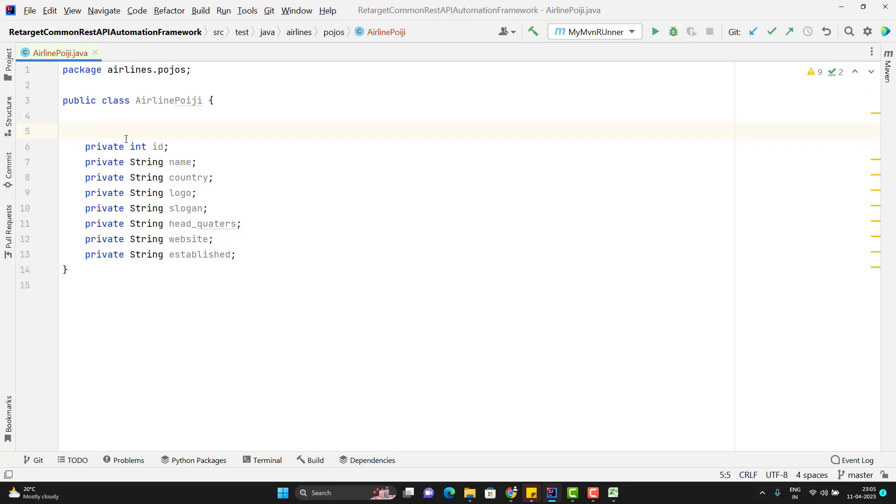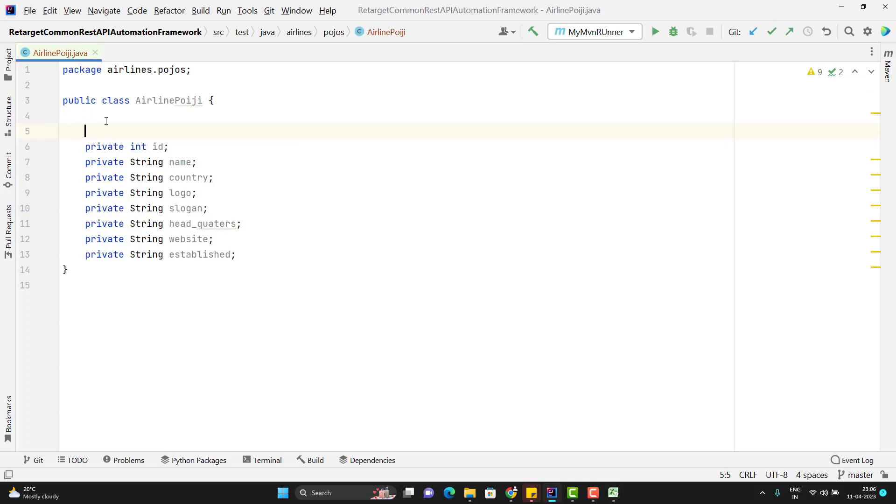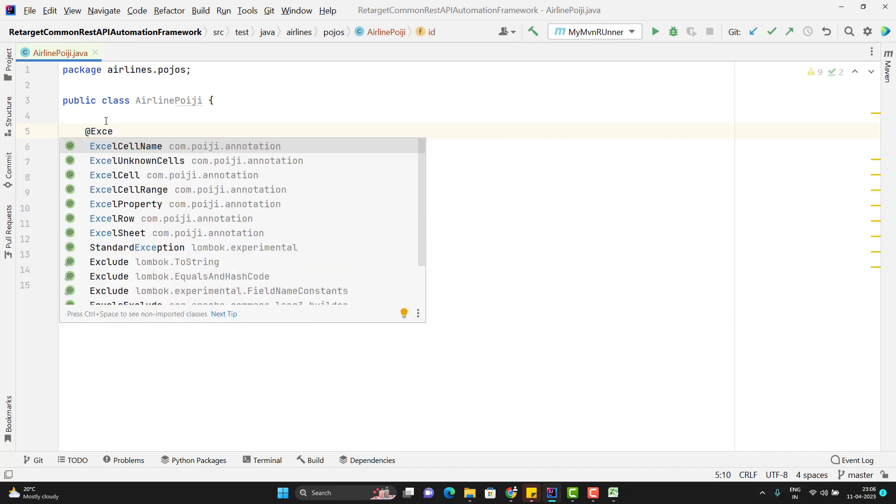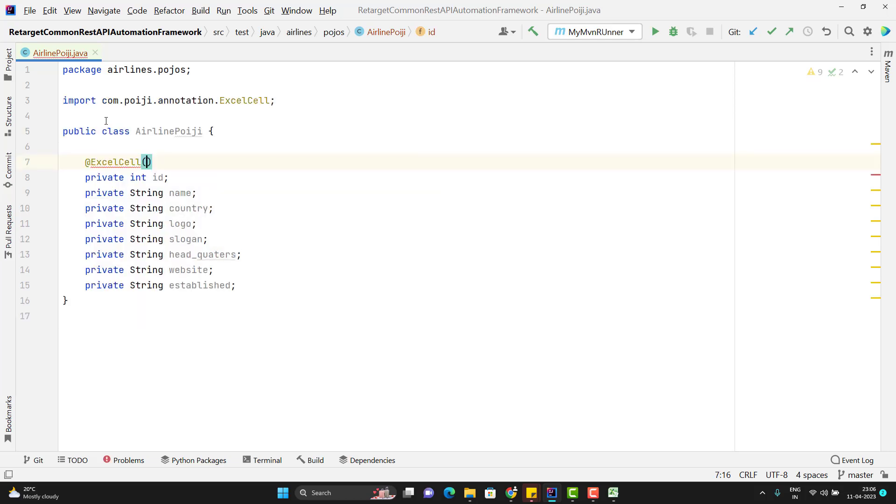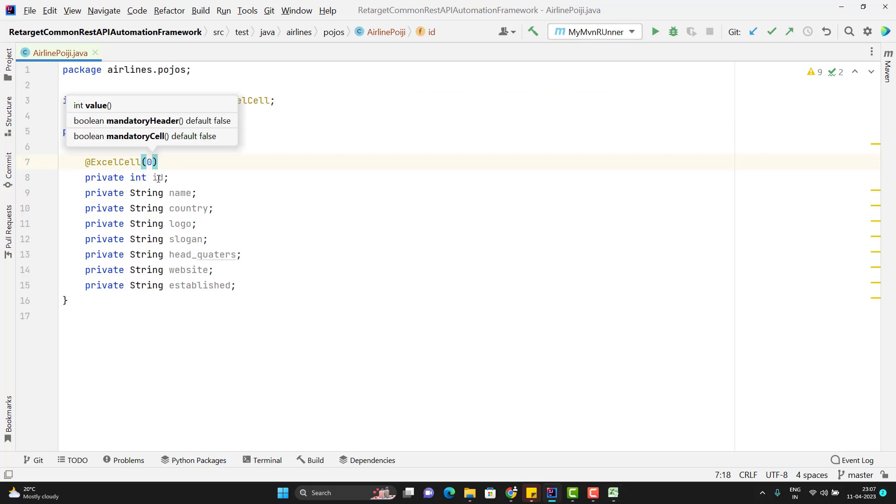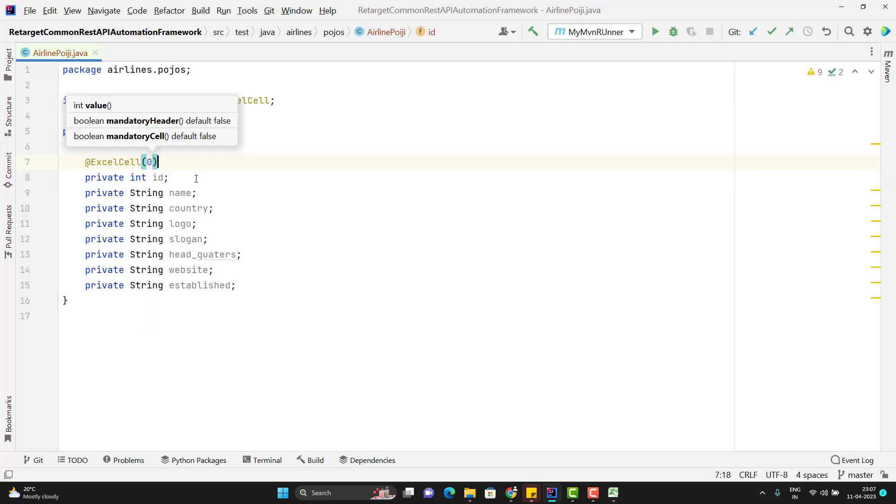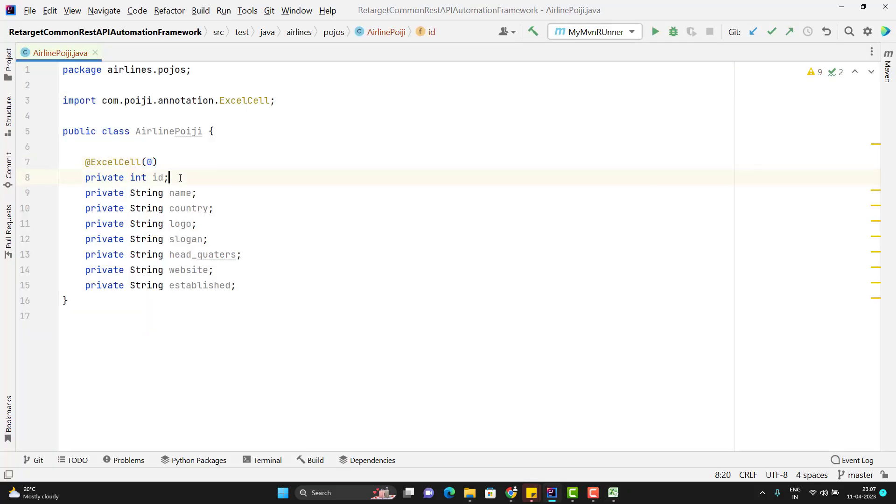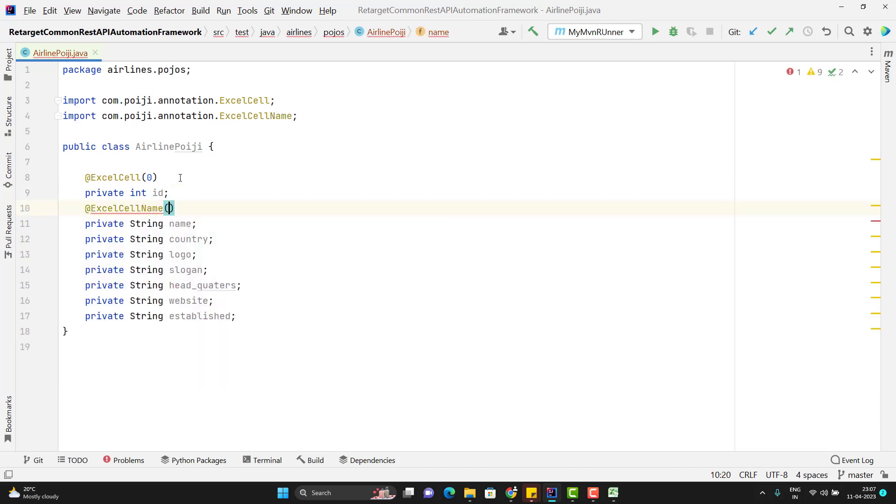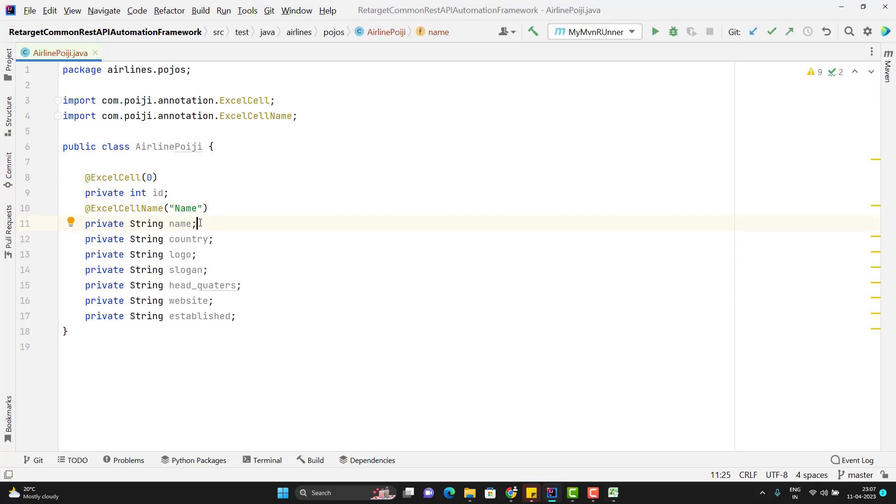So for that, we need to use some annotations. For id, I know that the id column name is id and it will be on 0th index. So we can use any annotation like you can use the ExcelCellName or you can use the index. In the @ExcelSheet, here you can add the index as 0. So what it will do? It will take the value of the 0th index and it will assign to this one. Similarly, for all other rows, we can use the name of the header. So for that, we need to use the ExcelCellName and here you can pass the name like what is the header. So better to use the name so that if you just change the indexes, then also it will not have any impact on this one.